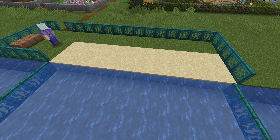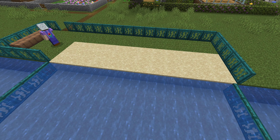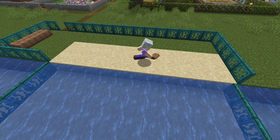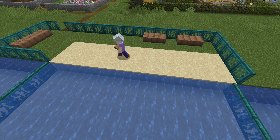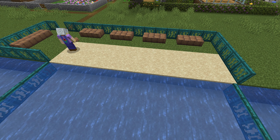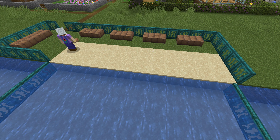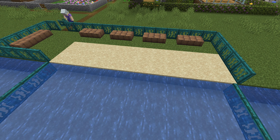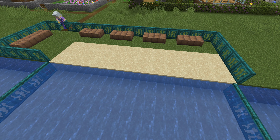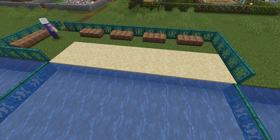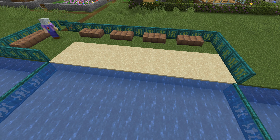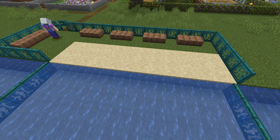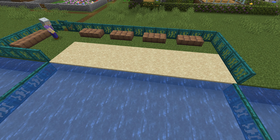And then we'll put some little benches in with the slabs — the mud slabs — for all the mummies and daddies and grannies and grandpas. And we'll pop some gates in to stop the children escaping. There we go.